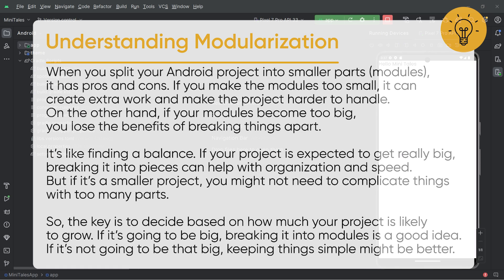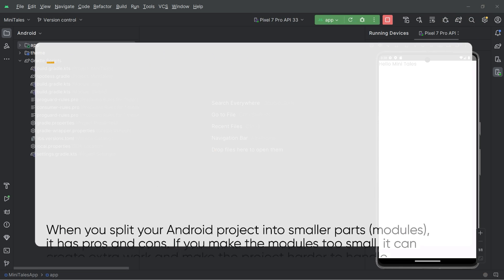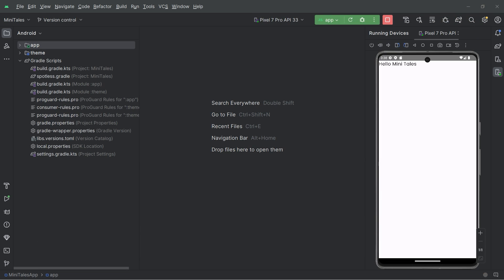If you put everything in one single module, your code will become dirty and very hard to maintain. You have to make a balance between creating modules and not creating modules. Right now, you do not need to think too much, as here we are creating a sample application to understand how this works.